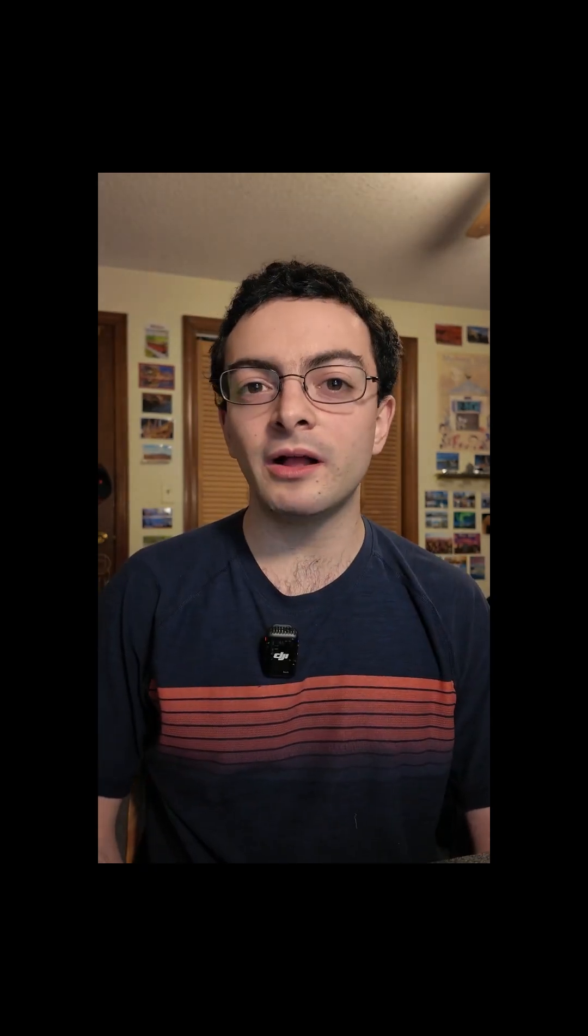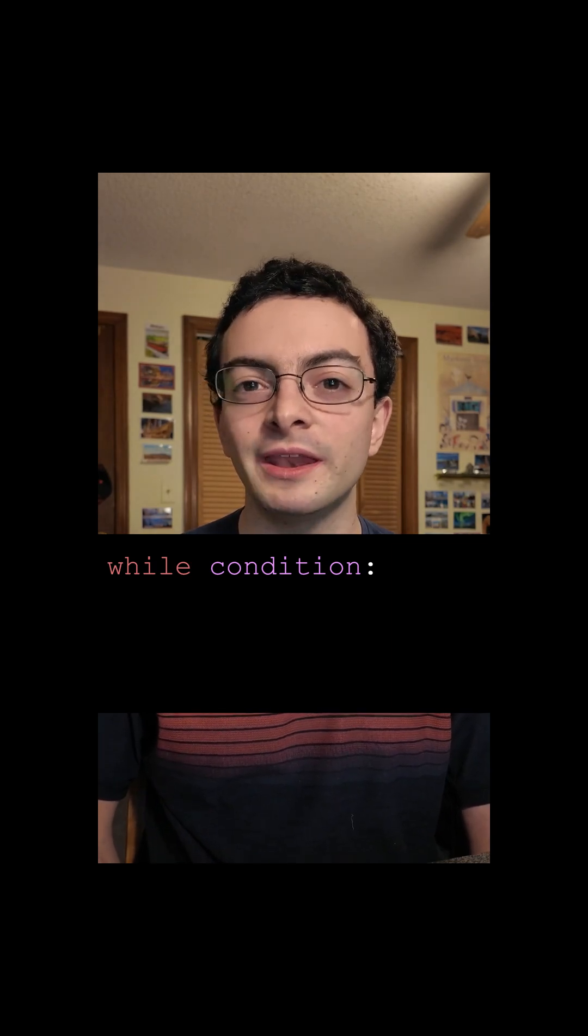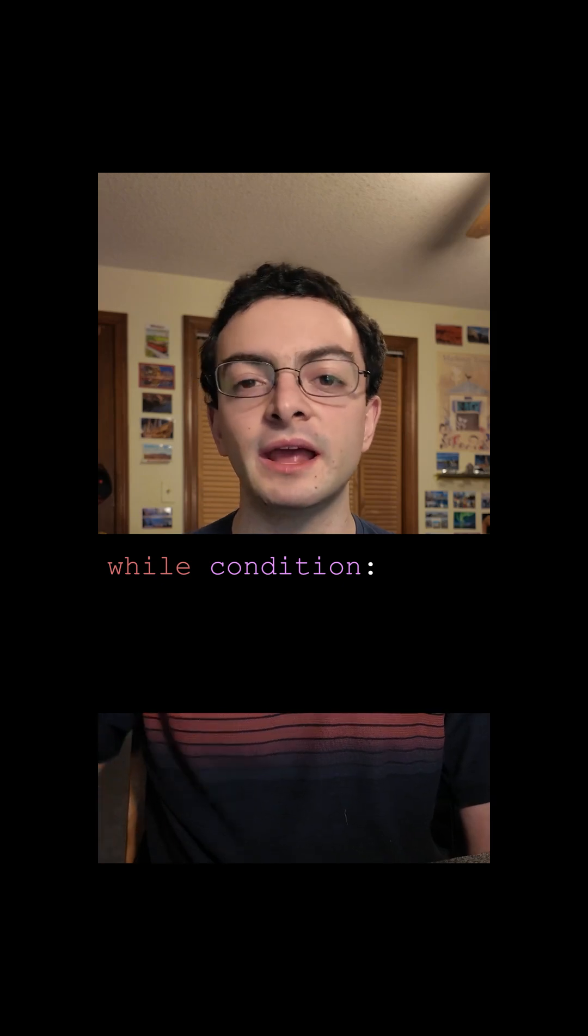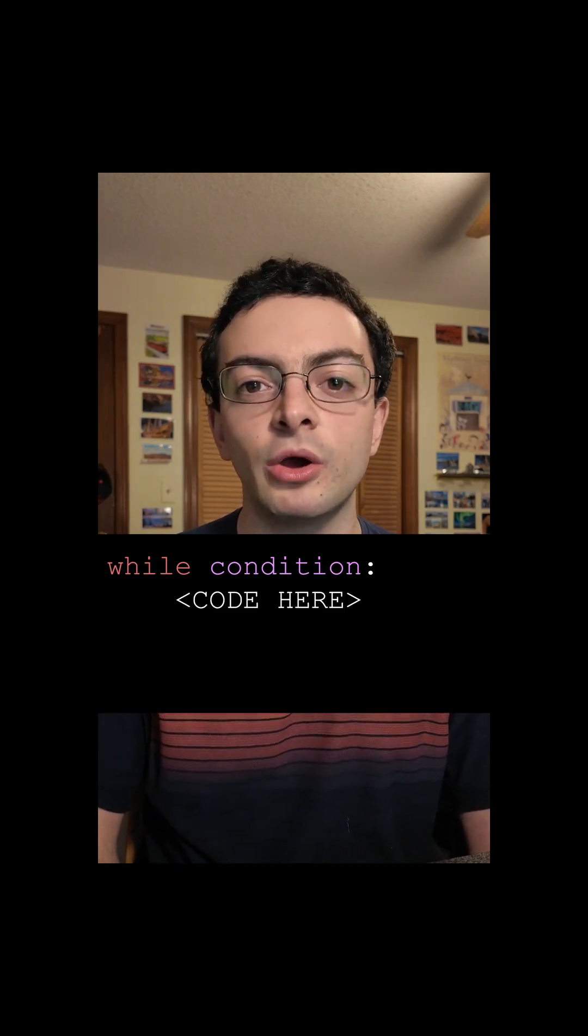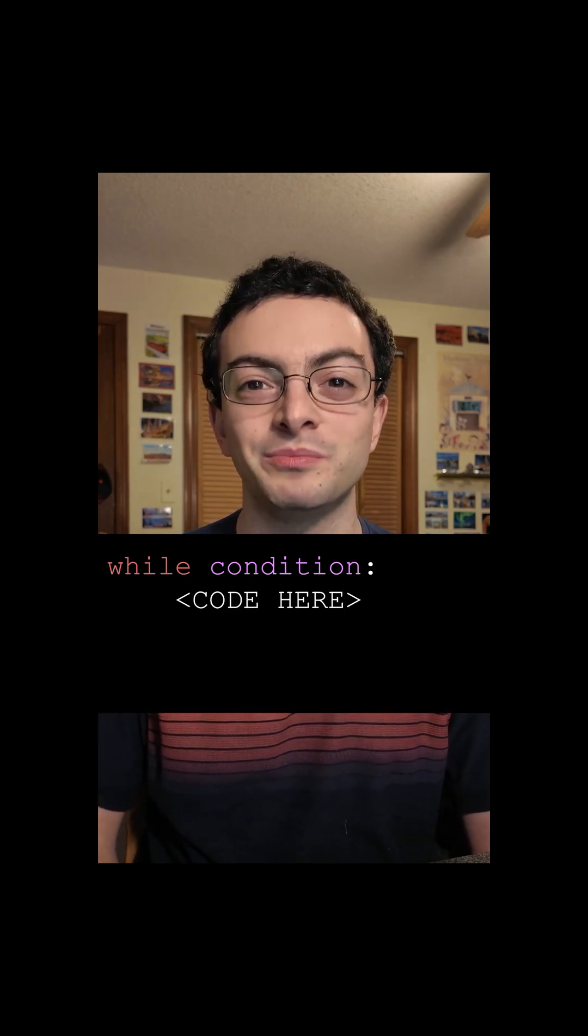To use one, we write while, and then the boolean condition, and then a colon, just like in a for loop, and then on the next line we indent and we write whatever code we want to run in our while loop.